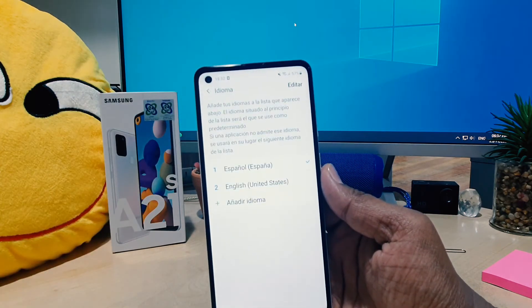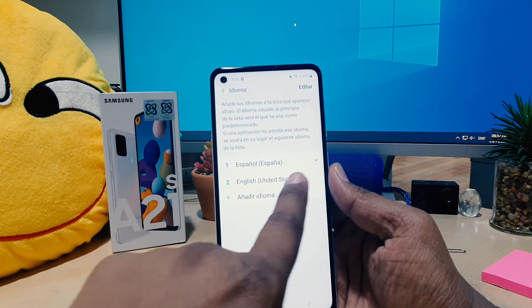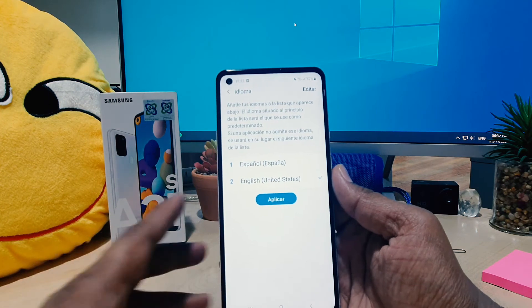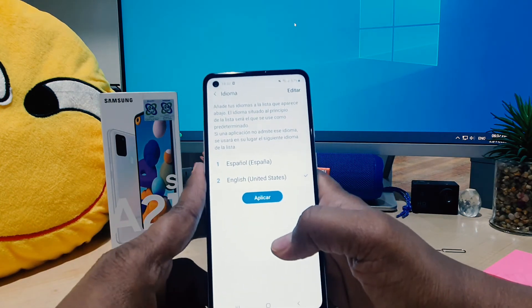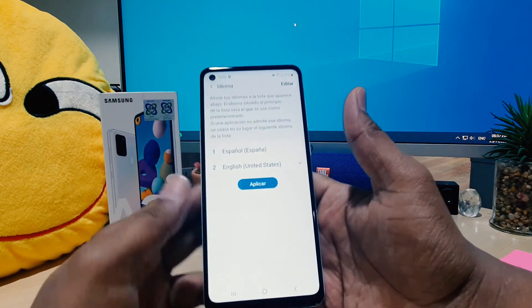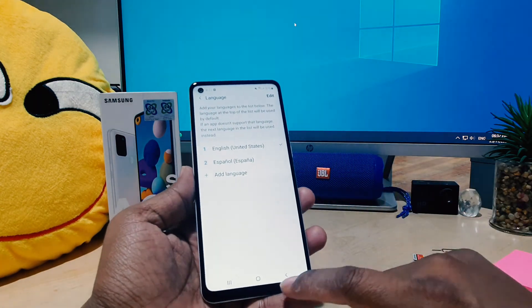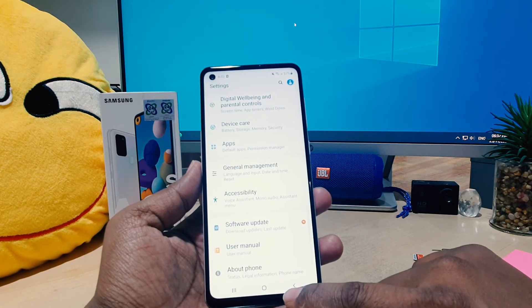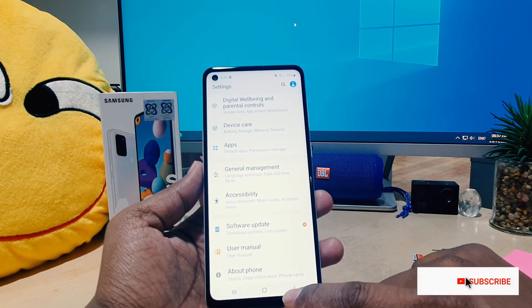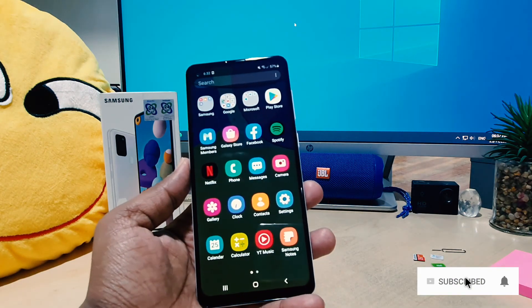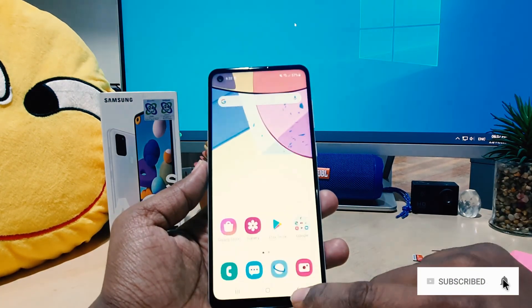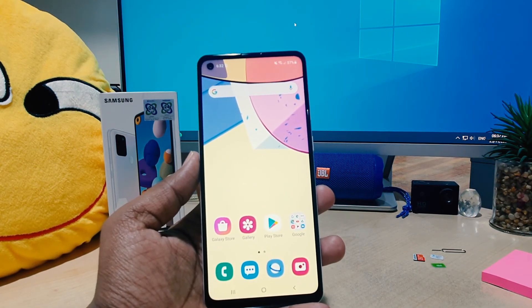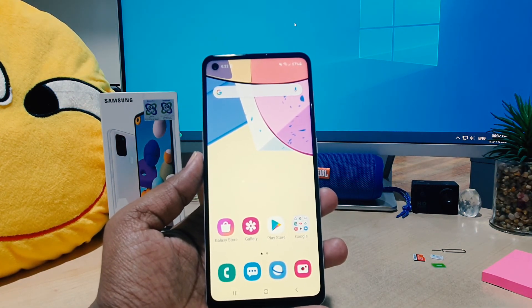After selecting the lineup icon, a screen will appear just like this. You have to choose the first option, and then again choose the first option. Here you're going to see English. Since we want to change from Spanish to English, we choose that, and then click the blue button which means Apply. As you can see, after going back my phone has changed from Spanish to English — even without knowing the Spanish language. This way you can easily change the display language on your Samsung A21s.